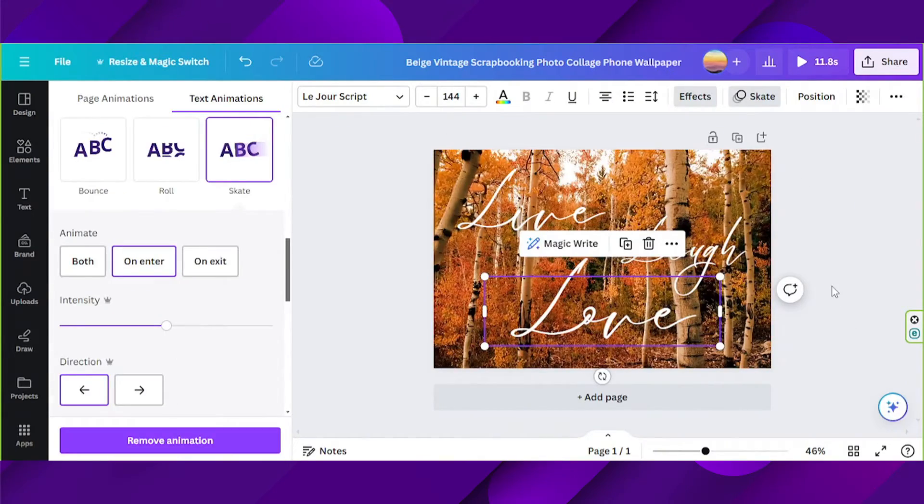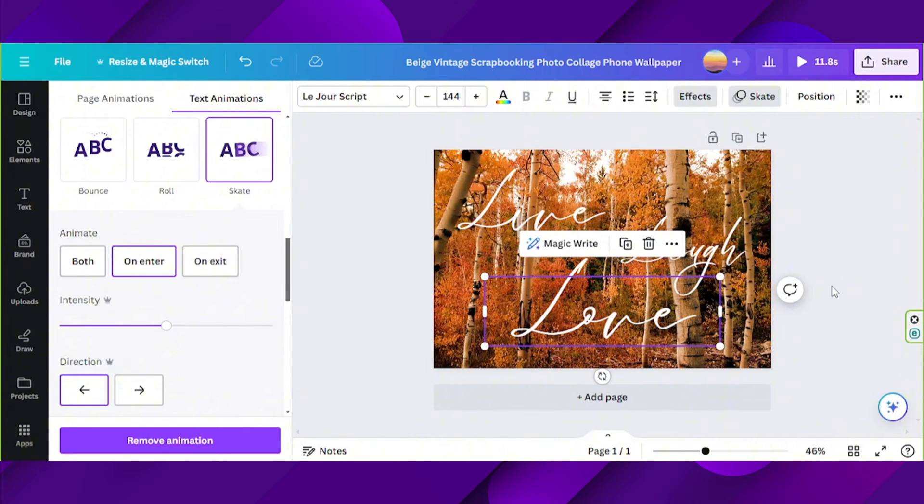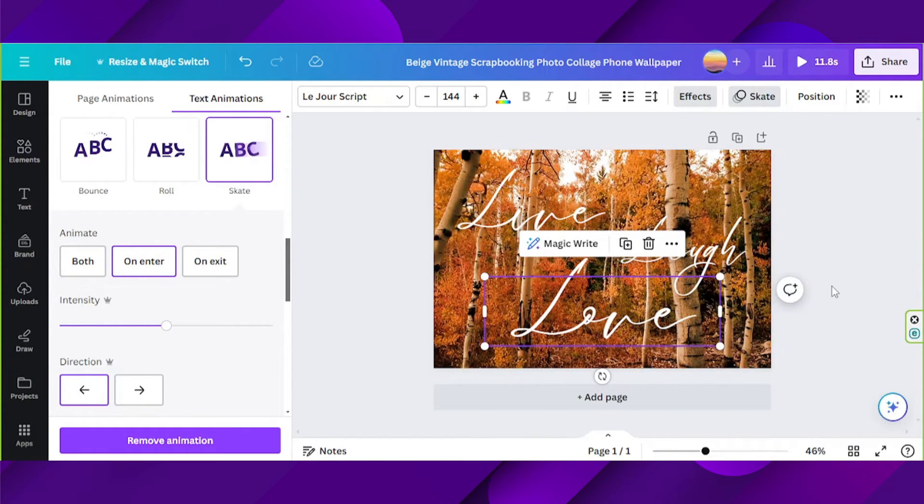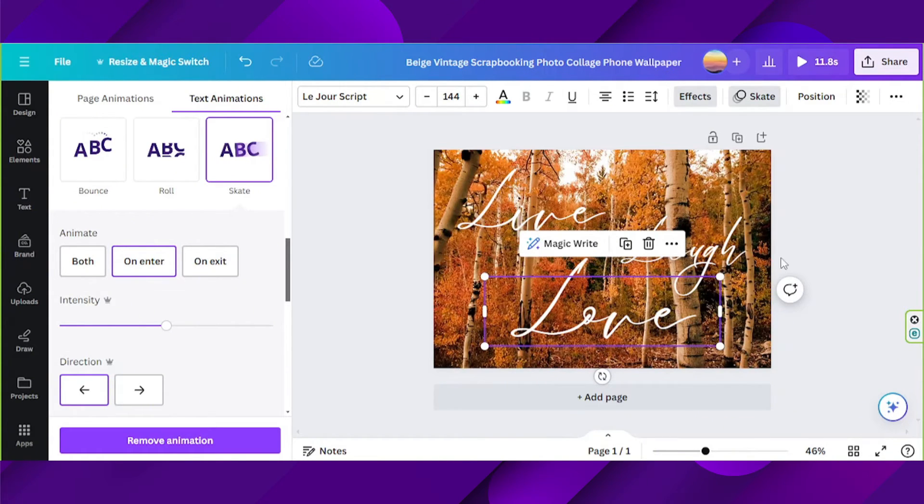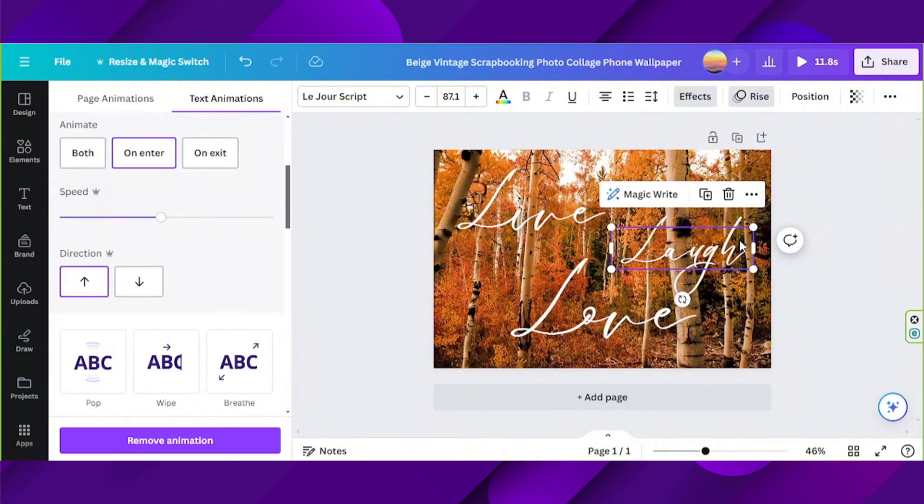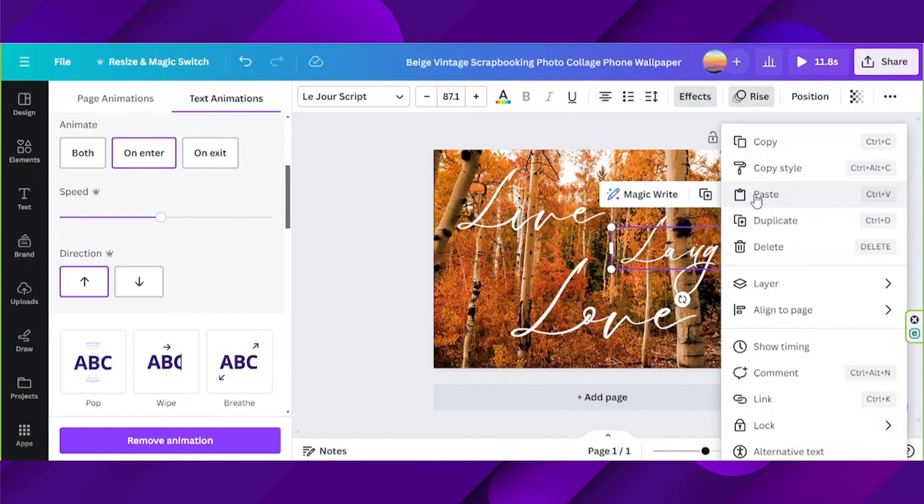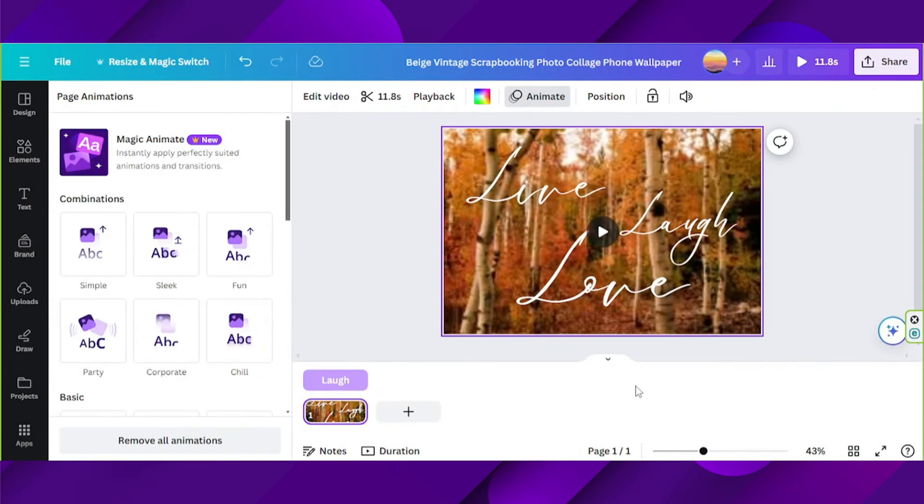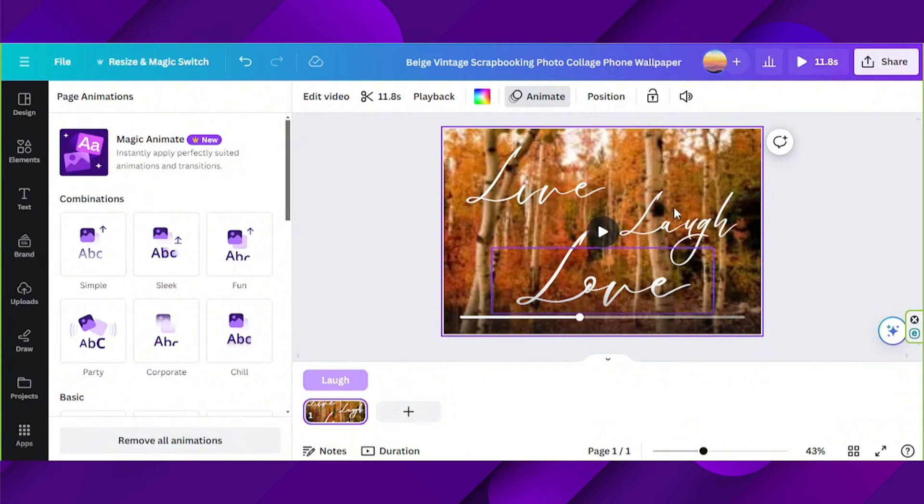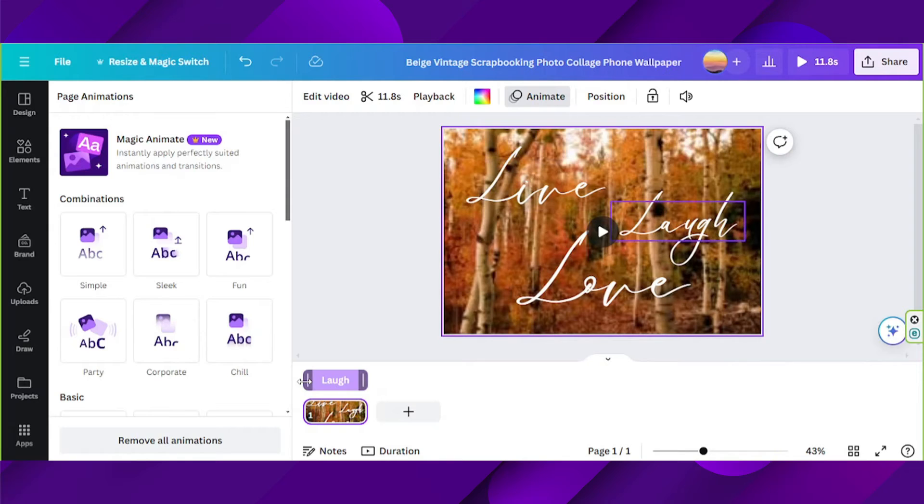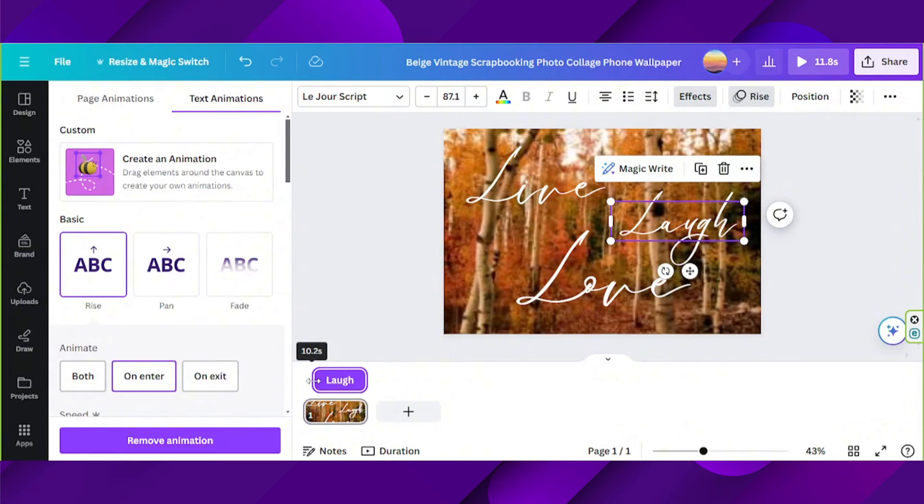Now we're done with that, let's talk about the timing of each text. If we don't time them correctly, they're just going to appear at the same time. Unless, of course, that's what you want. So in order to time them correctly or according to how you like, click on a text and click on the three dot button over here. From the dropdown, select show timing. And since we'd like it to appear later than our first text, we're going to adjust it over here.